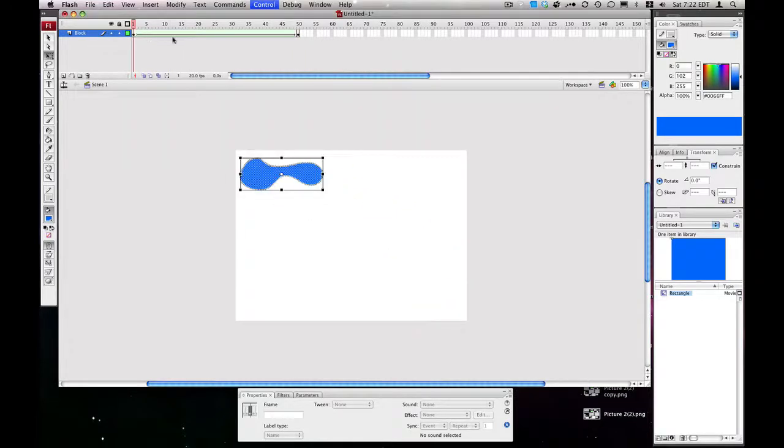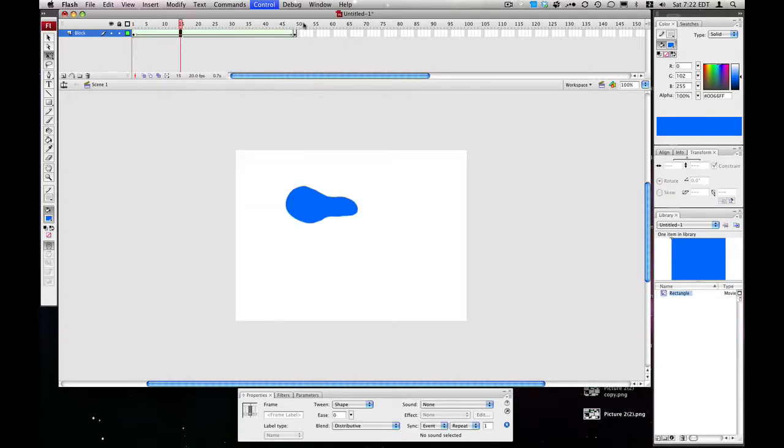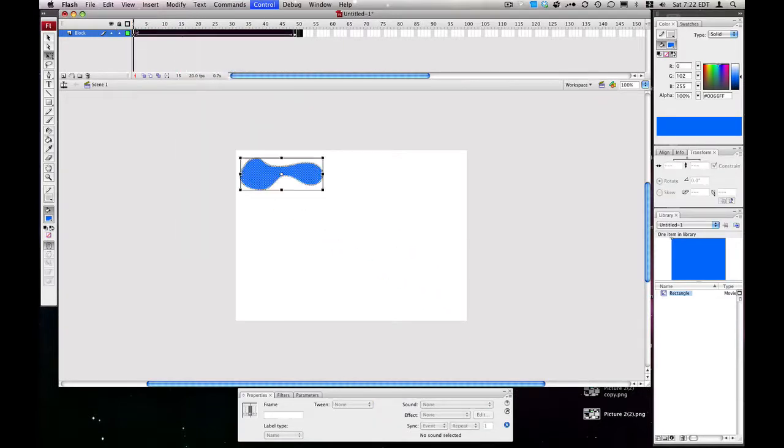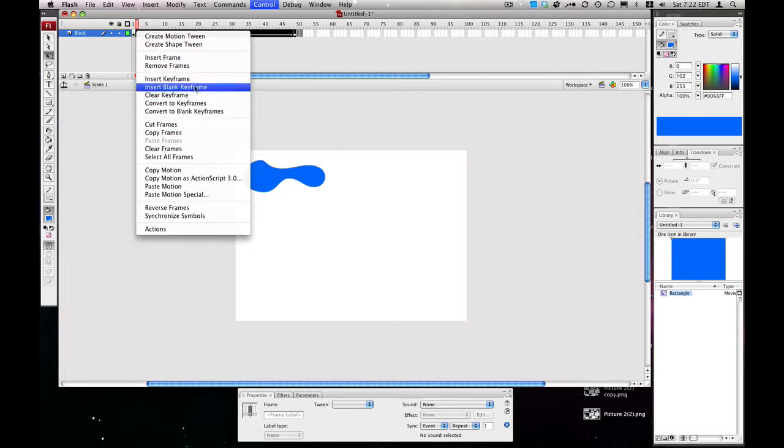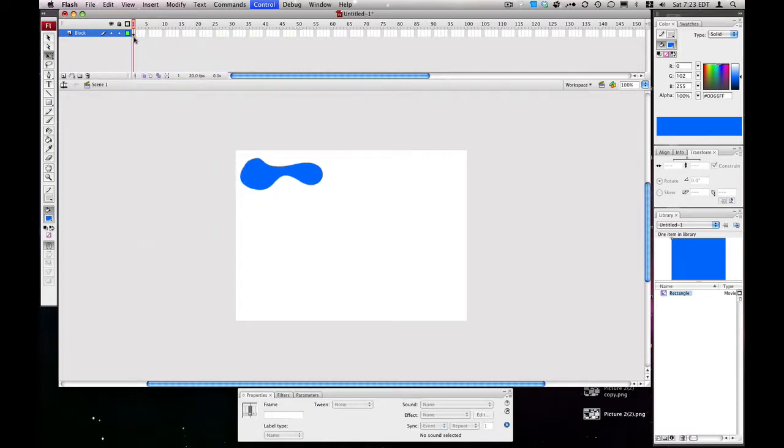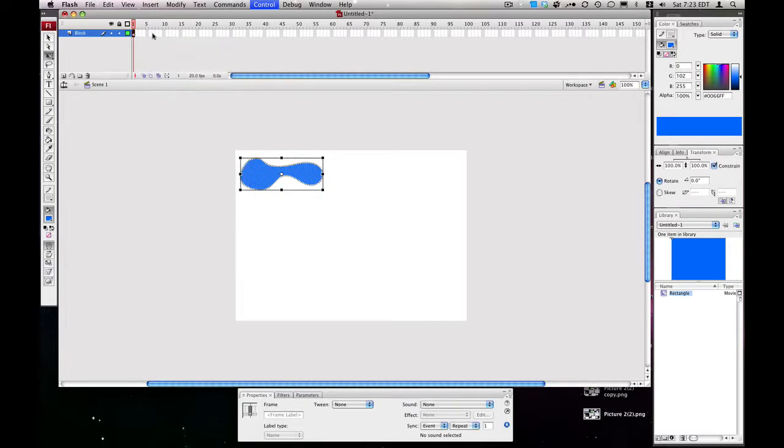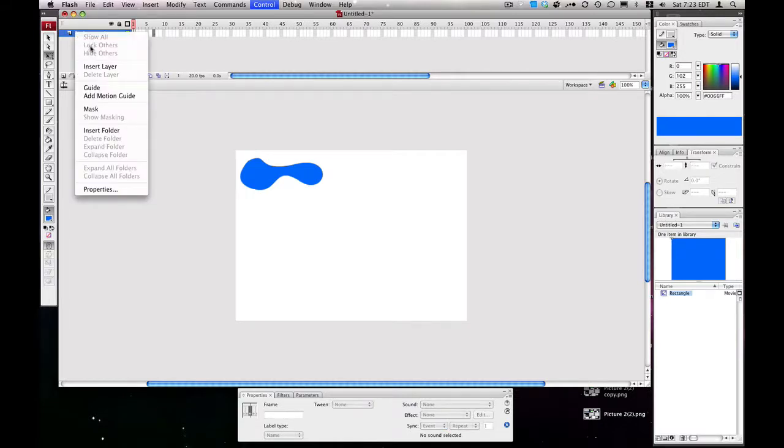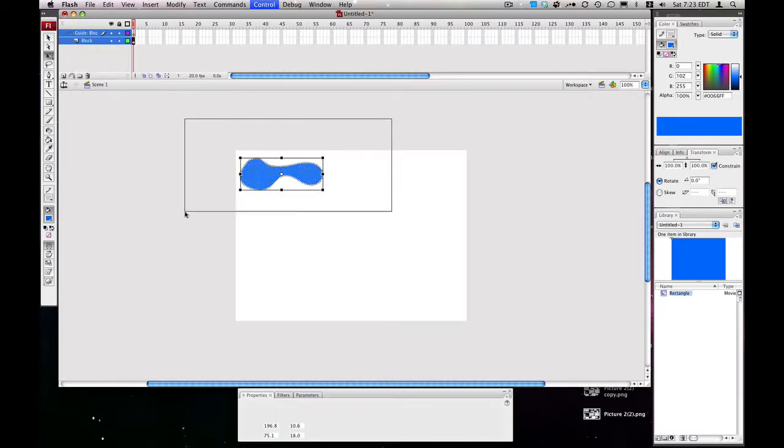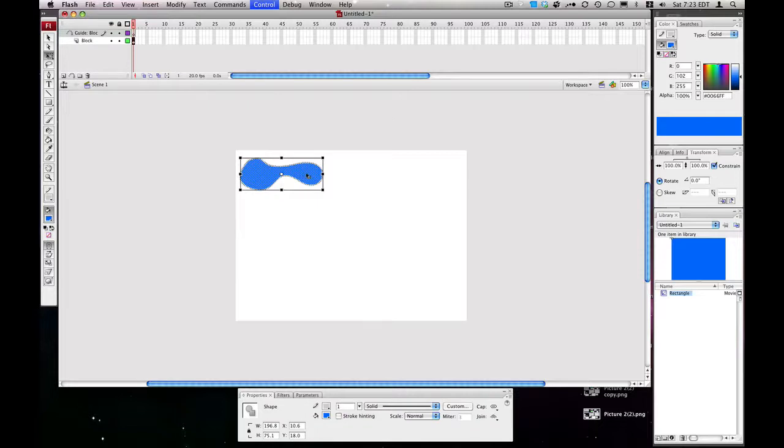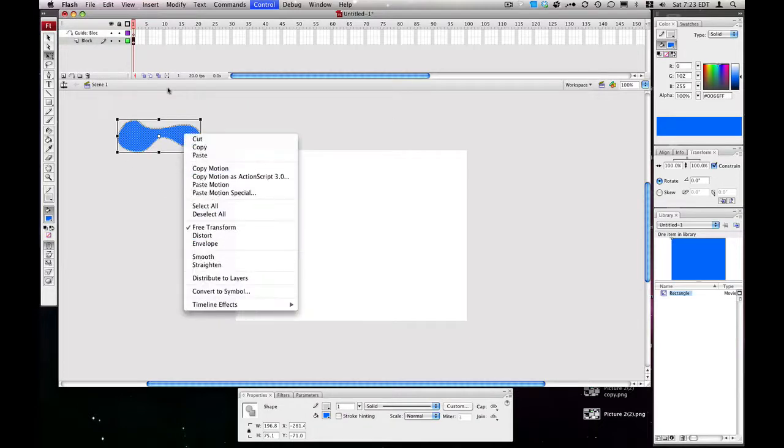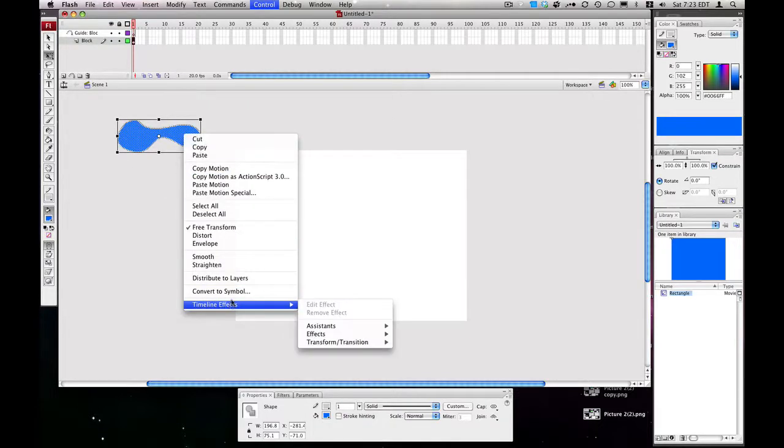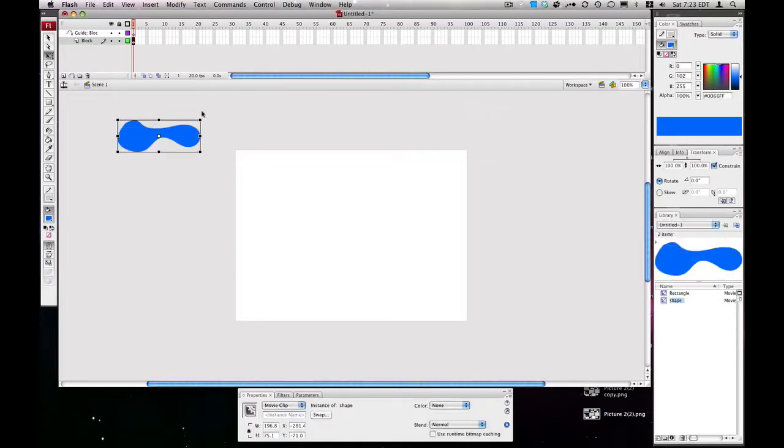Let's look at some motion guides. Let's get rid of these frames, and we will right-click on our block layer and hit Add Motion Guide, and we'll just use the same thing. But this time we'll have to convert it to a movie clip, so let's go convert to symbol, movie clip, shape, and we'll just move this off to the side here.